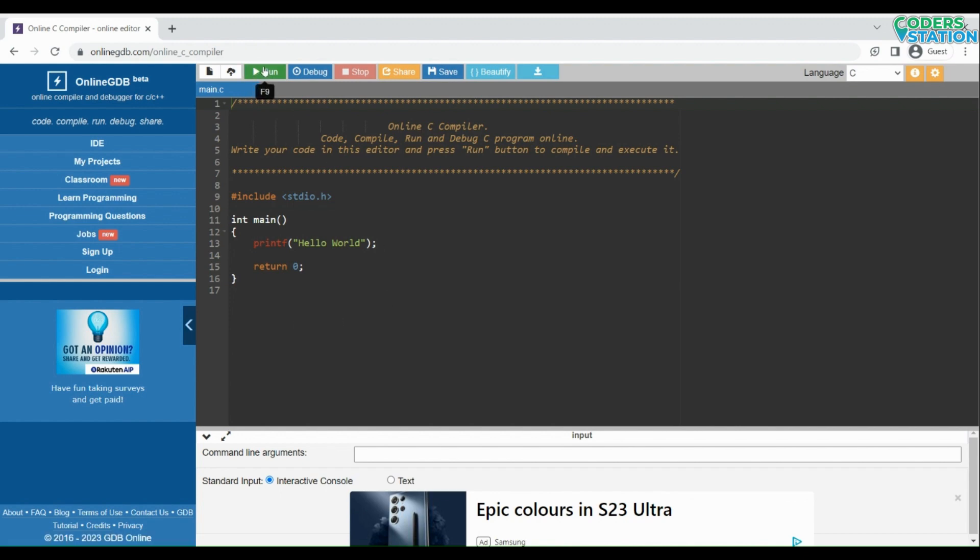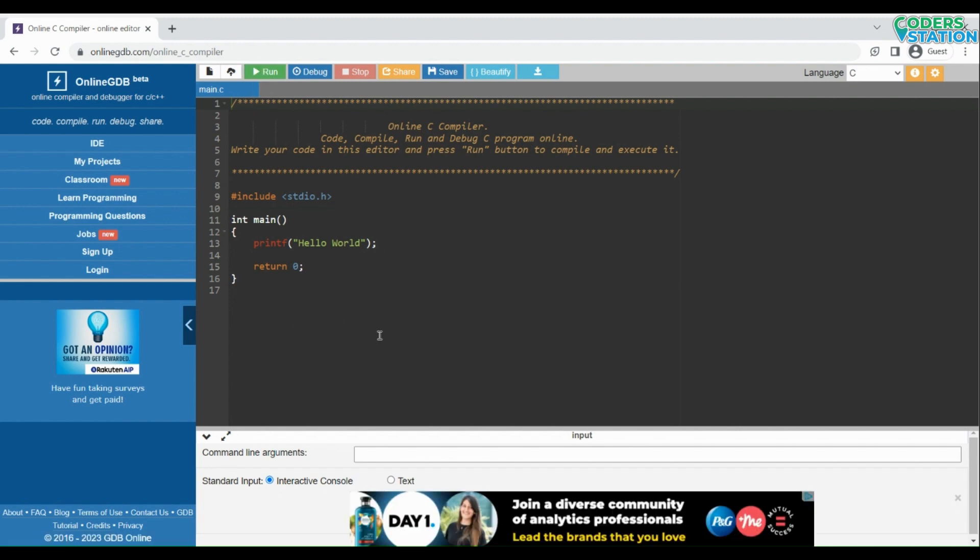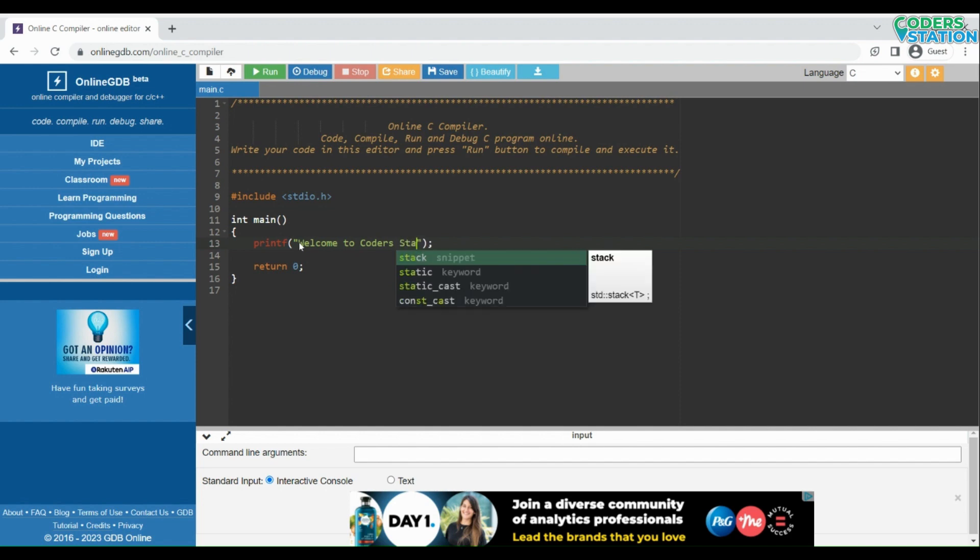So here we are provided with a code template of hello world program. You can change it and write anything over here. For example, I am writing here 'welcome to Coda Station,' and then just you have to click on this button.